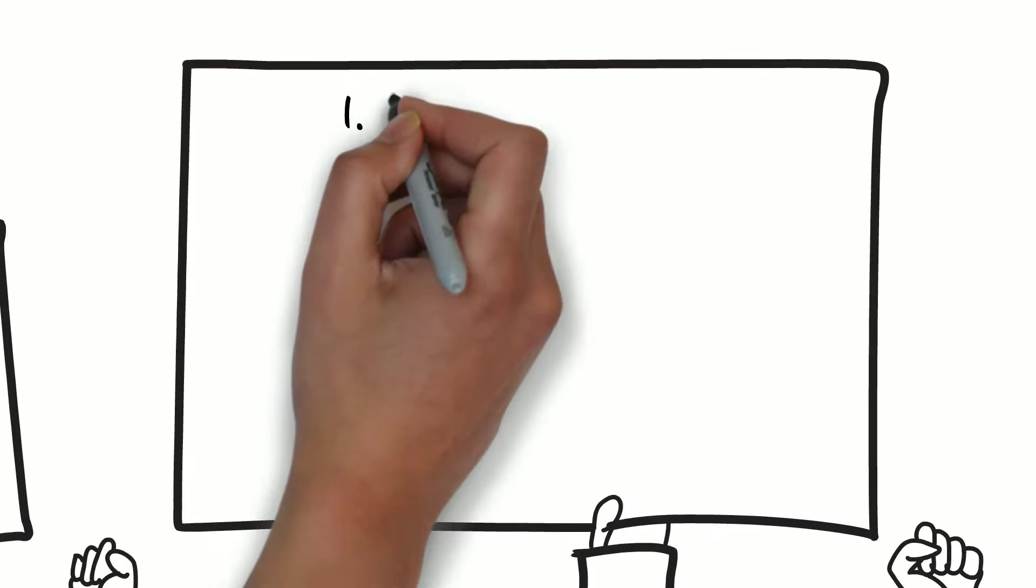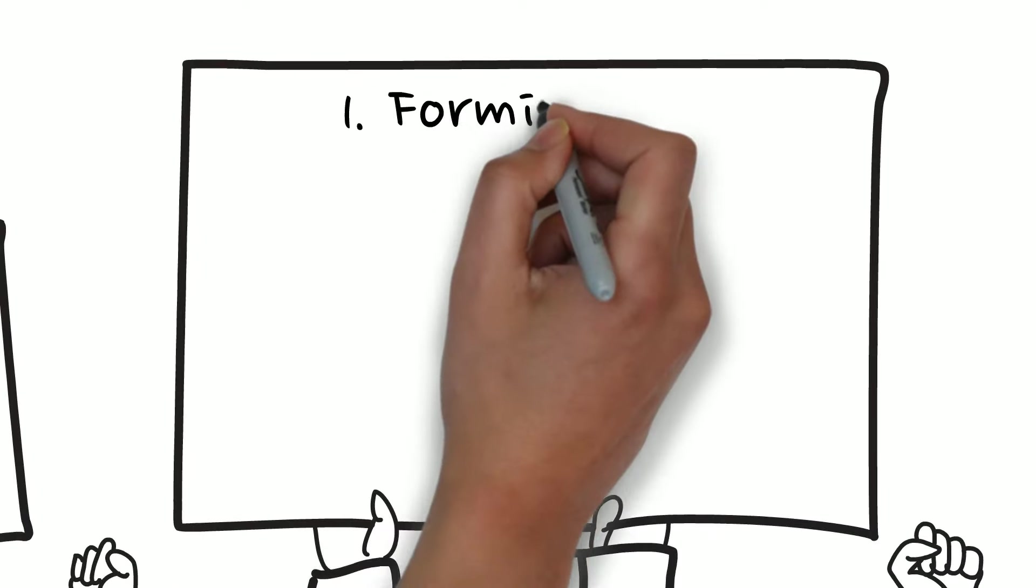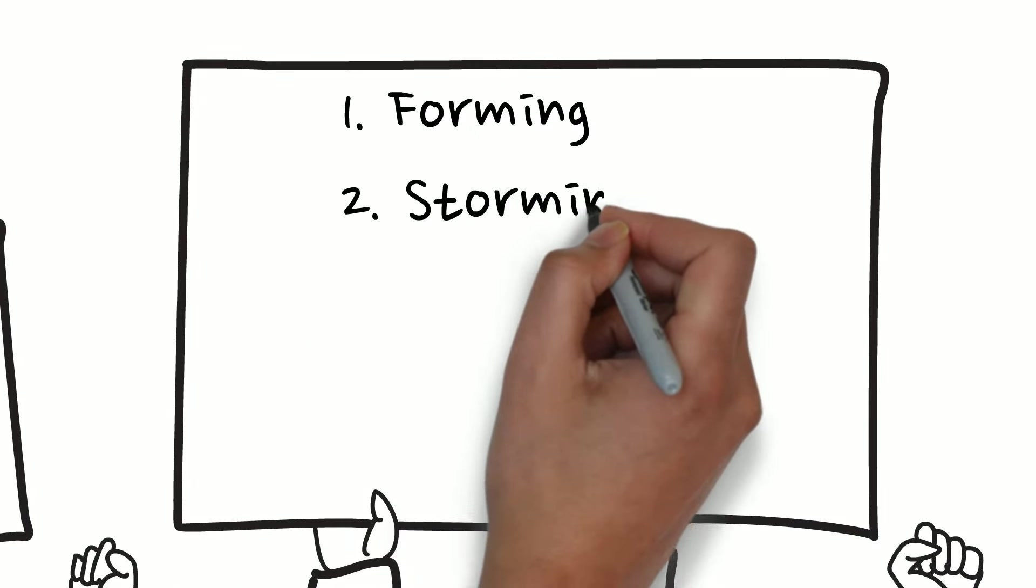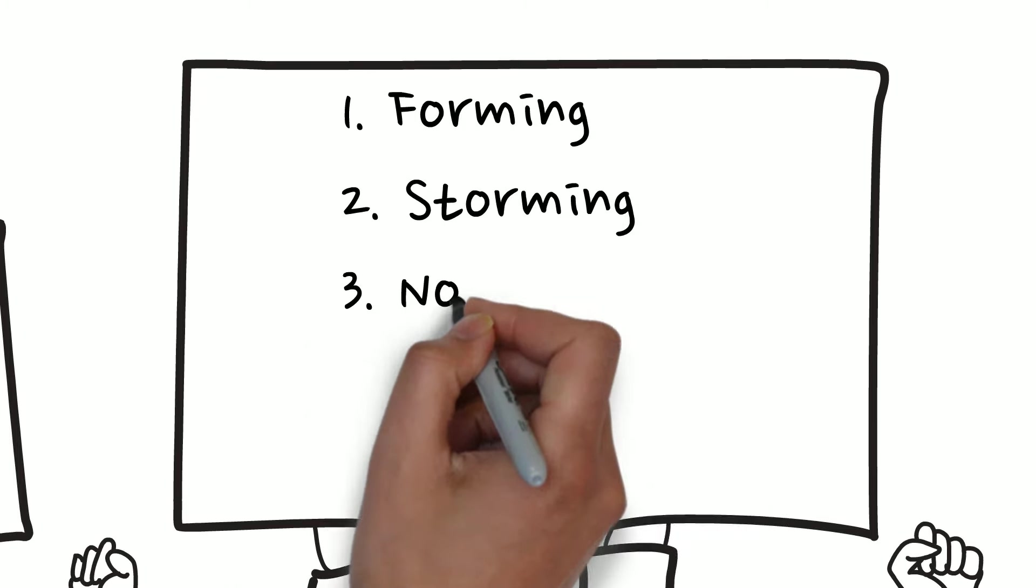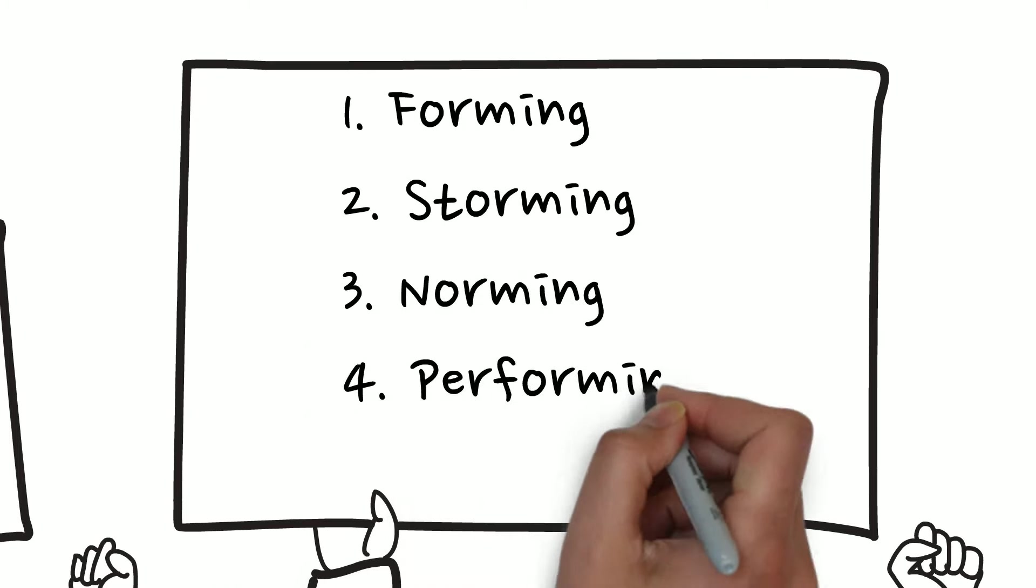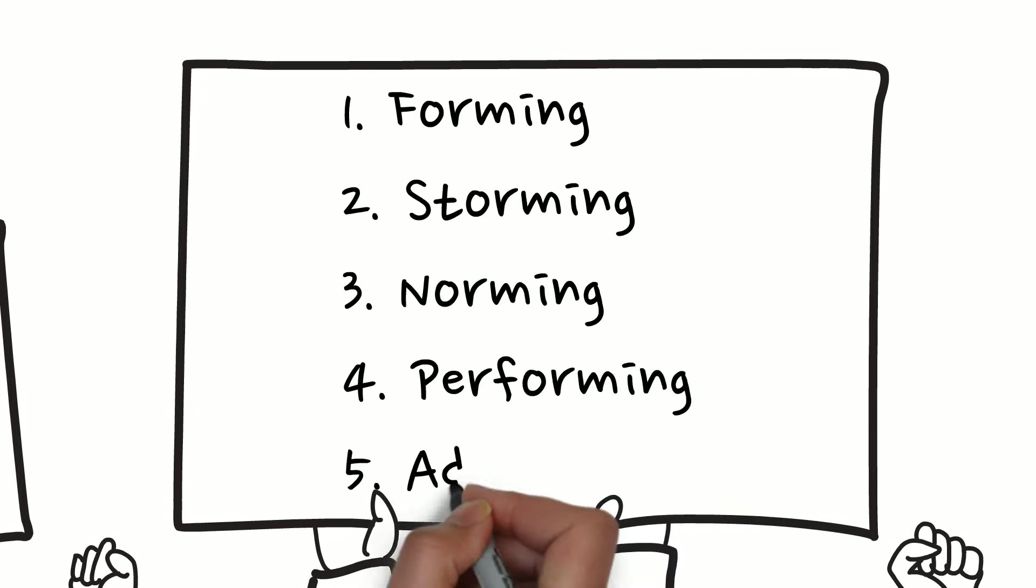He first identified four stages and then upon further research amended this to five stages of team development. These five stages of team development are forming, storming, norming, performing, and adjourning.